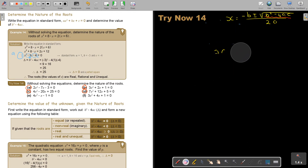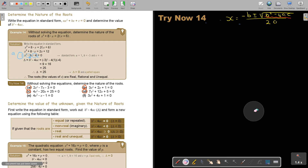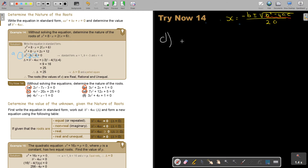It's very important that you understand the table — especially since this is now straightforward, but later on when we work with it, you'll need a little bit more insight in the questions. Number D: 7x squared plus 12x plus 5 equals zero.